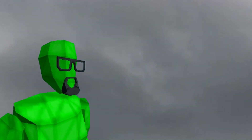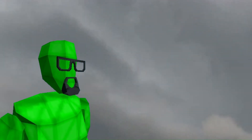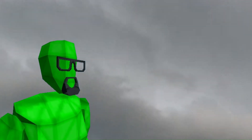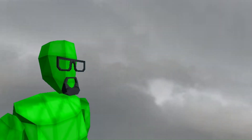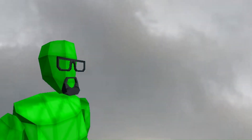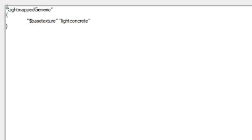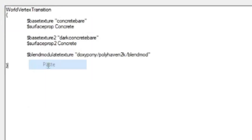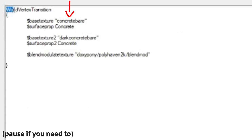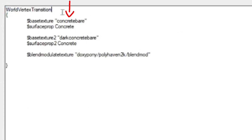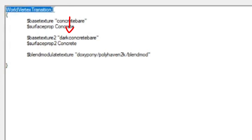Find one of your textures — primarily the main or more noticeable one, since it will be the default texture before blending. Find its VMT file and open it up. Delete all of it and replace it with the new content. Where it says Base Texture, put the name of your first texture in quotation marks. Do the same for Base Texture 2, but with your second texture.